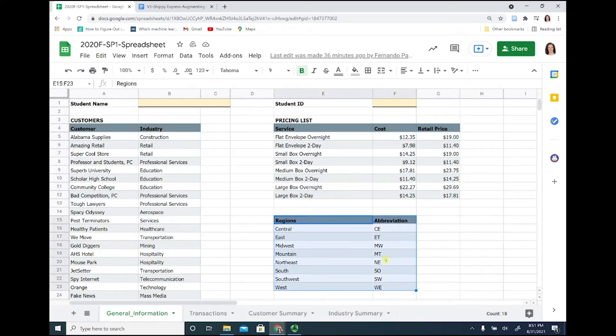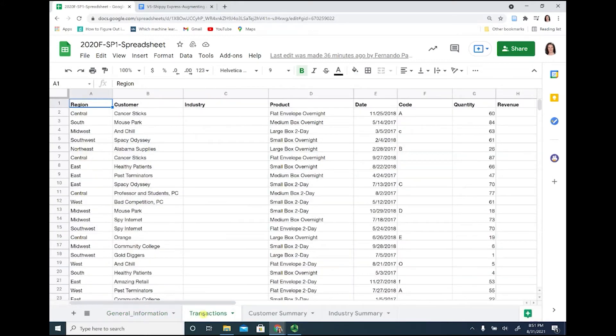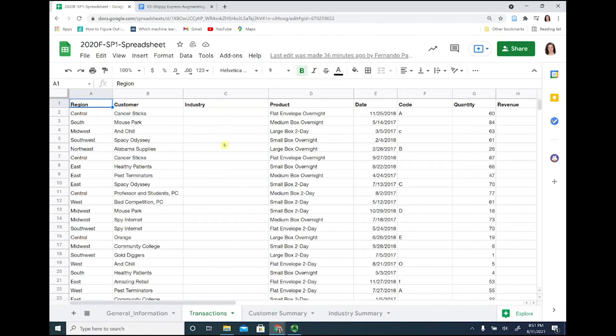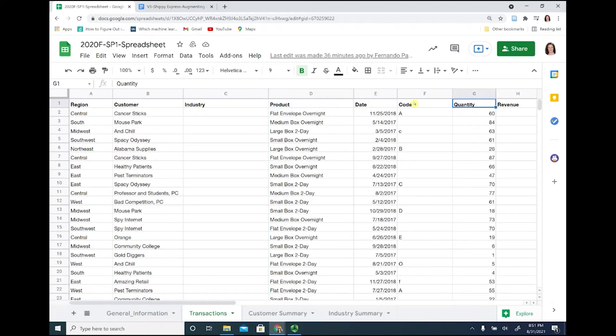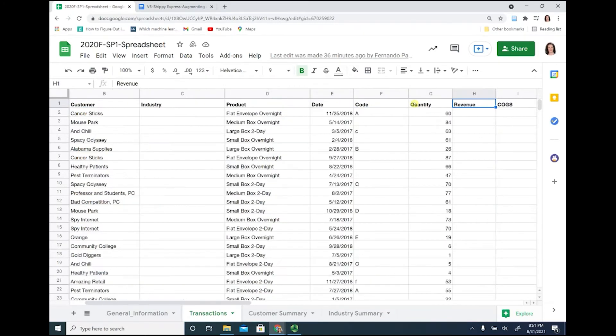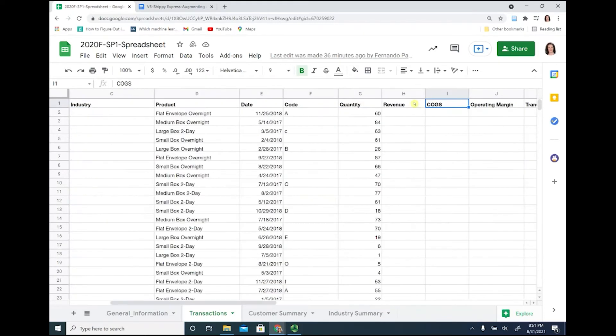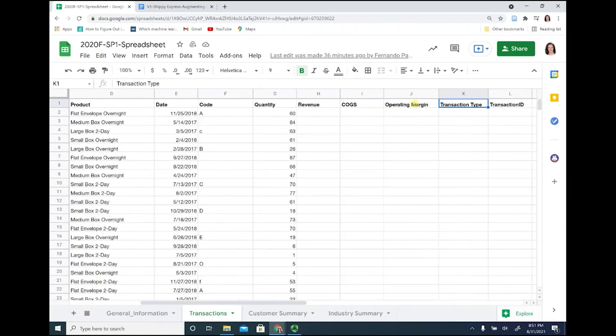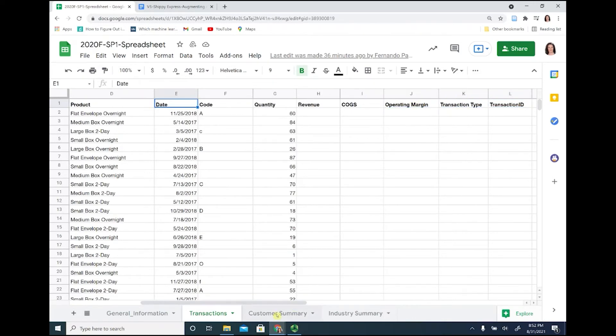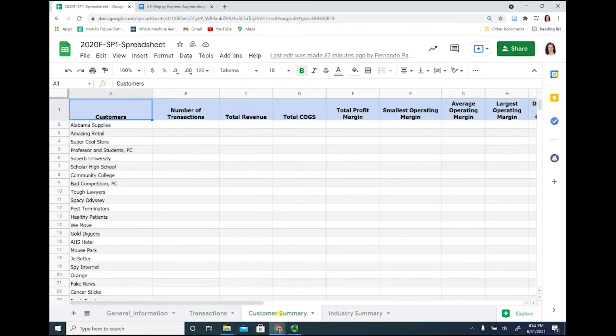Looking at the transaction worksheet, you can see that we have the different variables: the region, the customer, the industry (which is missing—you'll be required to fill these in), the product, date, code, quantity, revenue, cost of goods sold, operating margin, transaction type, and transaction ID.